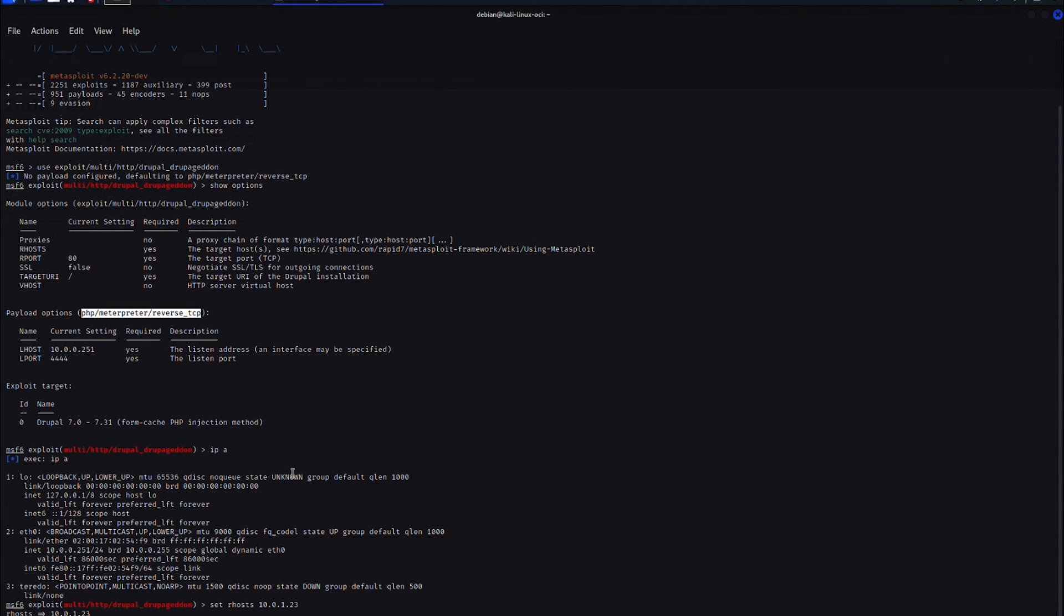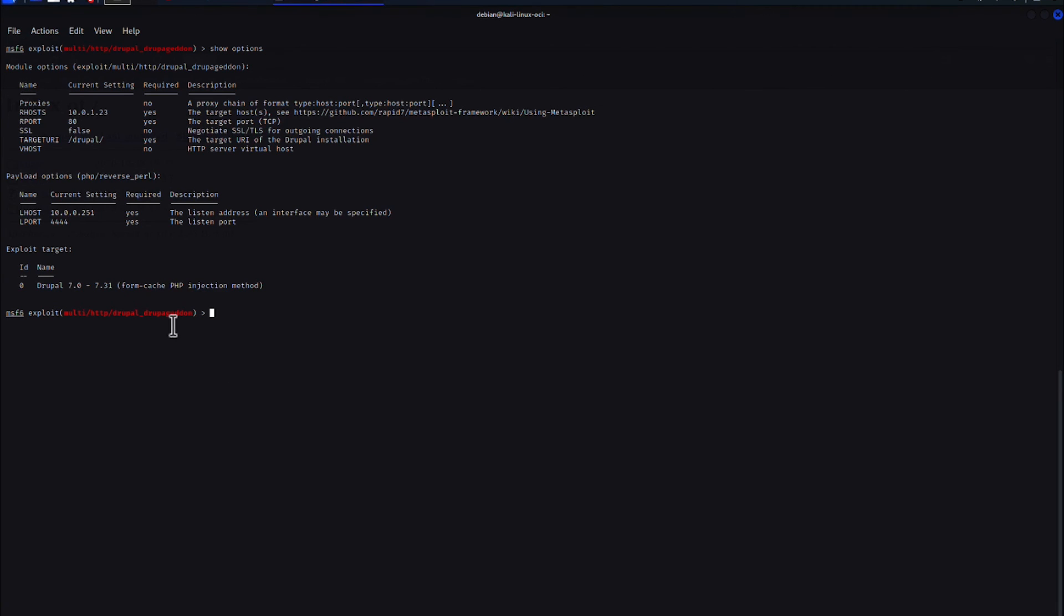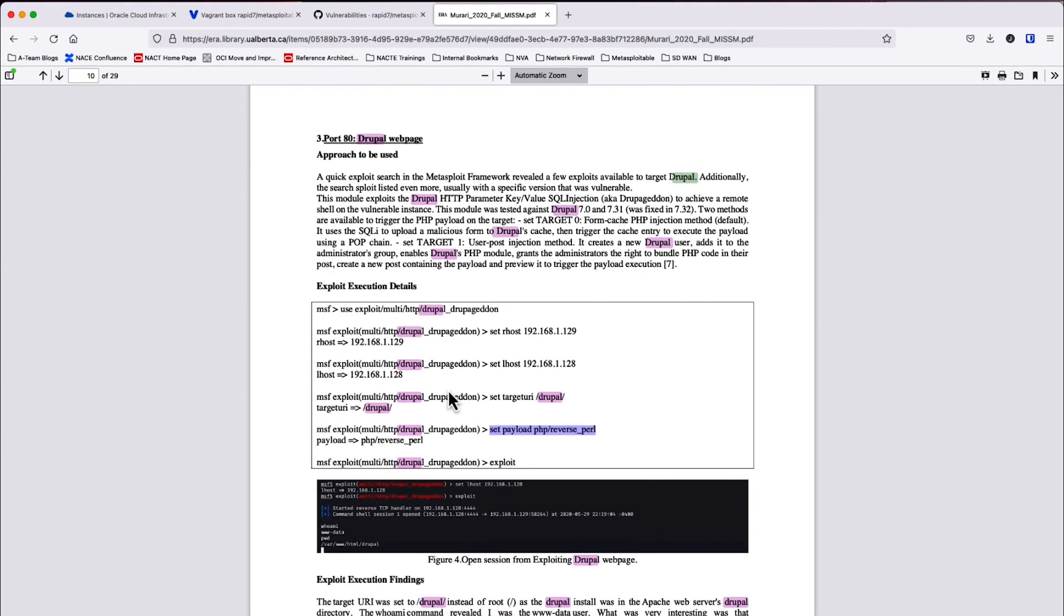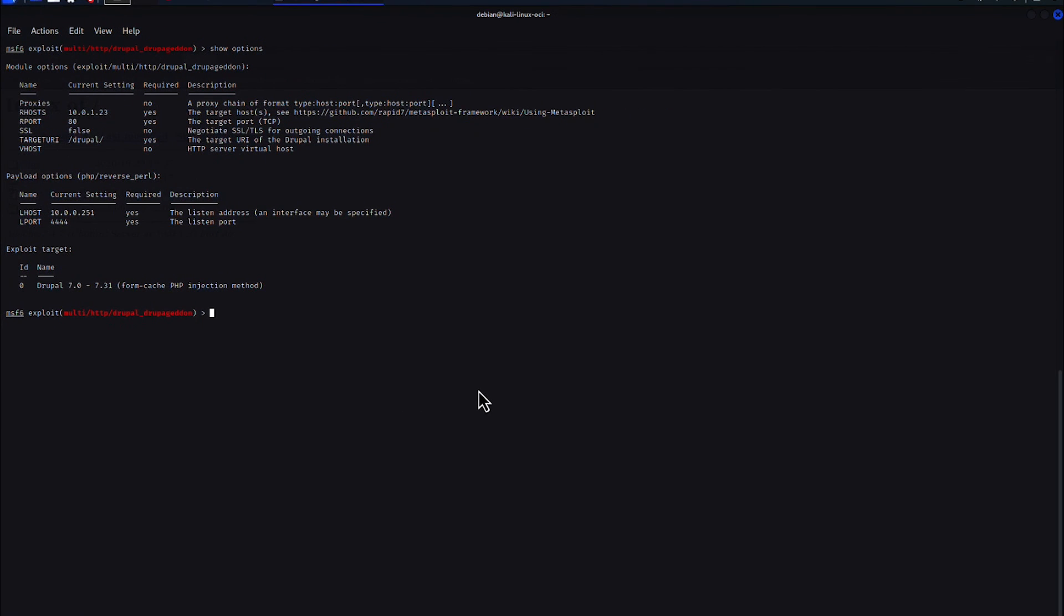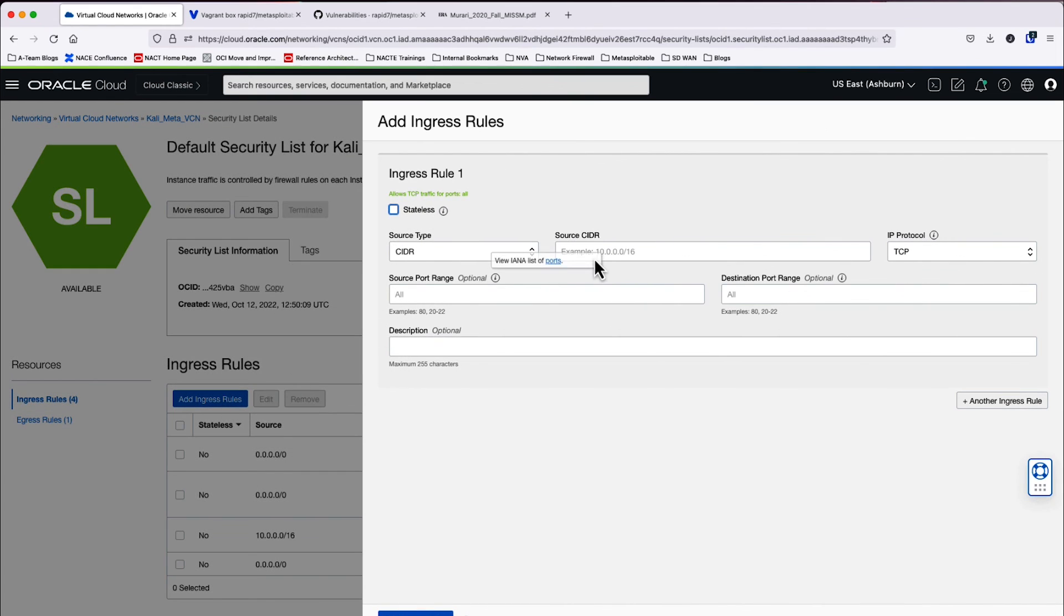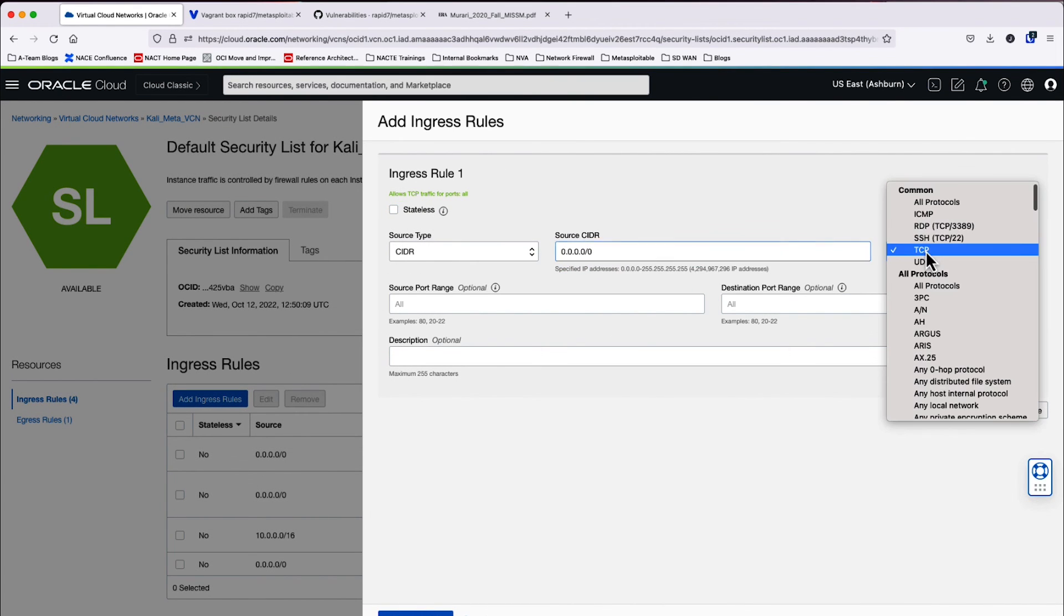I'm going to clear the screen with control L. I'm going to show options one more time just to make sure everything looks good. And now let's go ahead and run the exploit. So I'm going to run exploit and I should see something soon. So I waited a minute or two and the reverse shell never ended up kicking off.